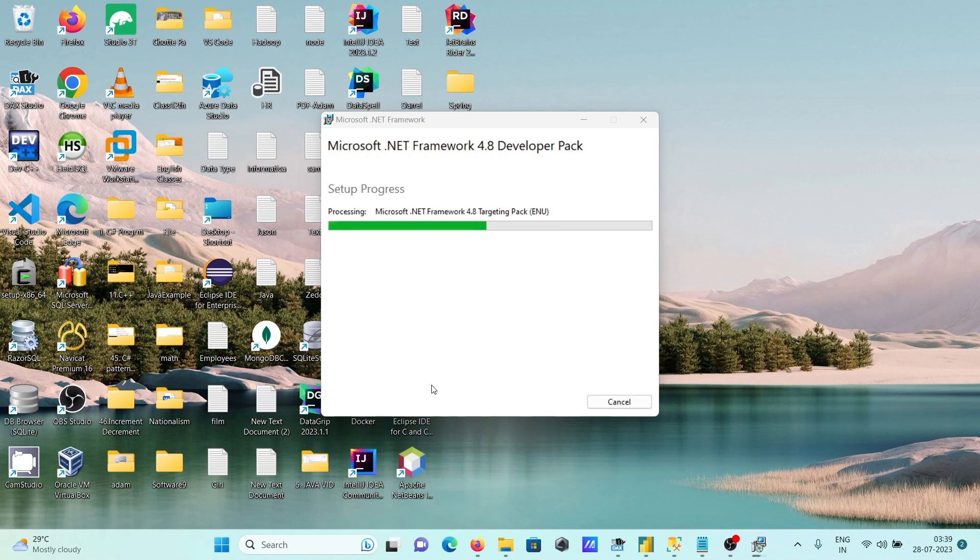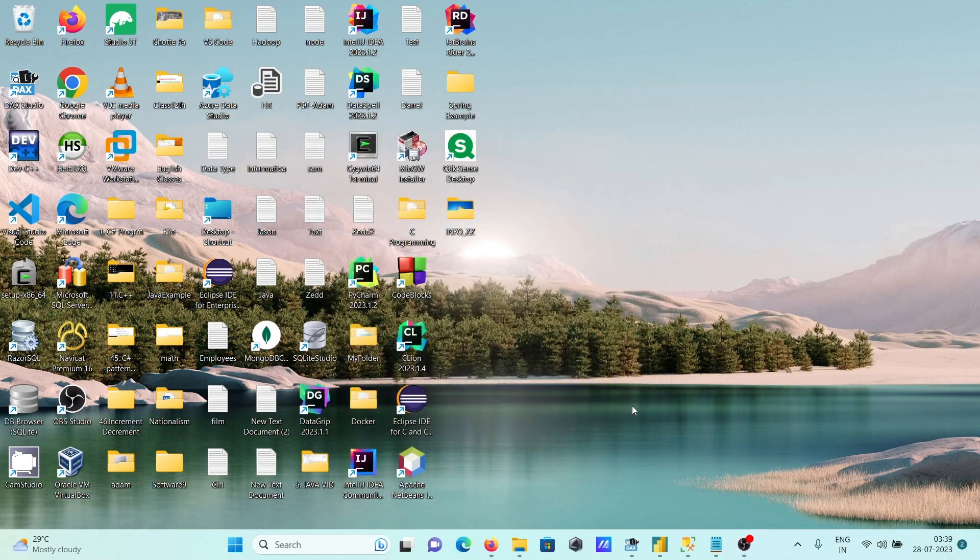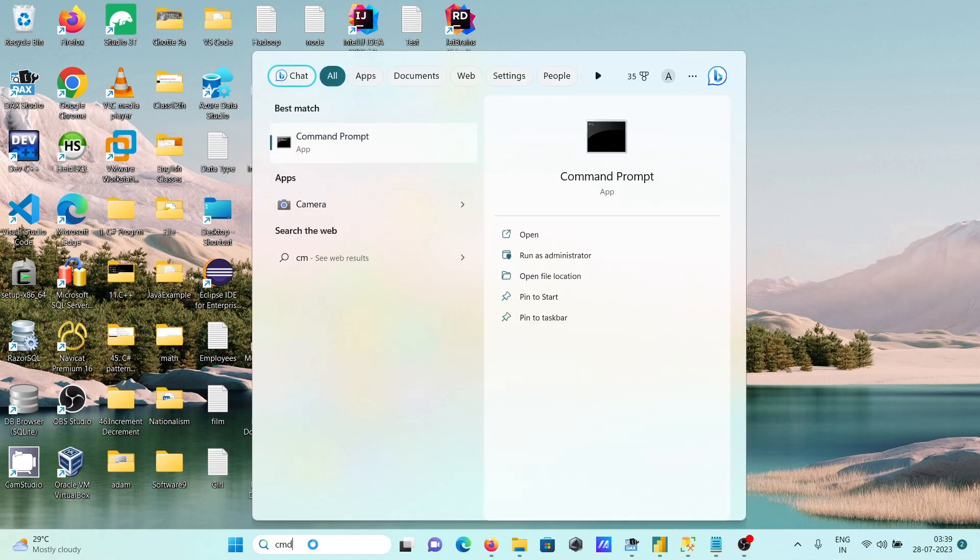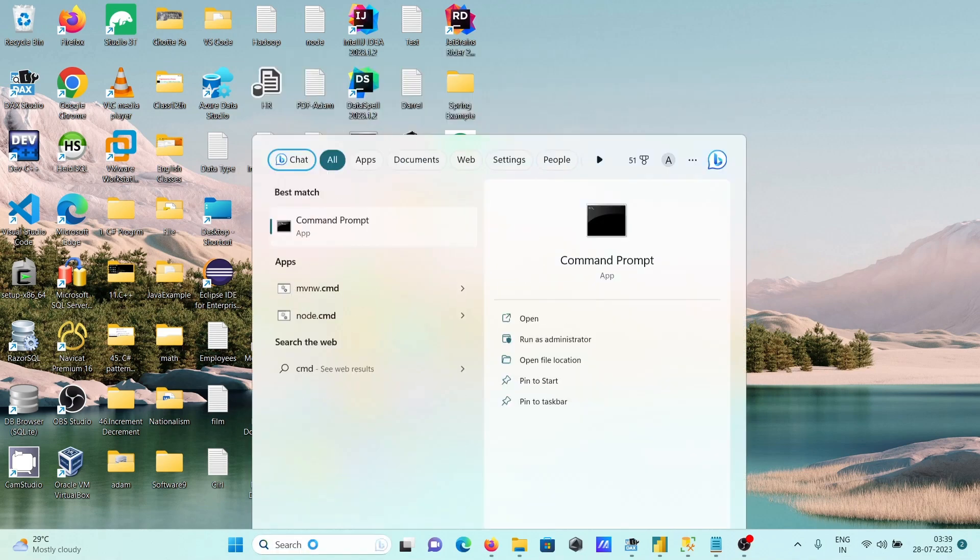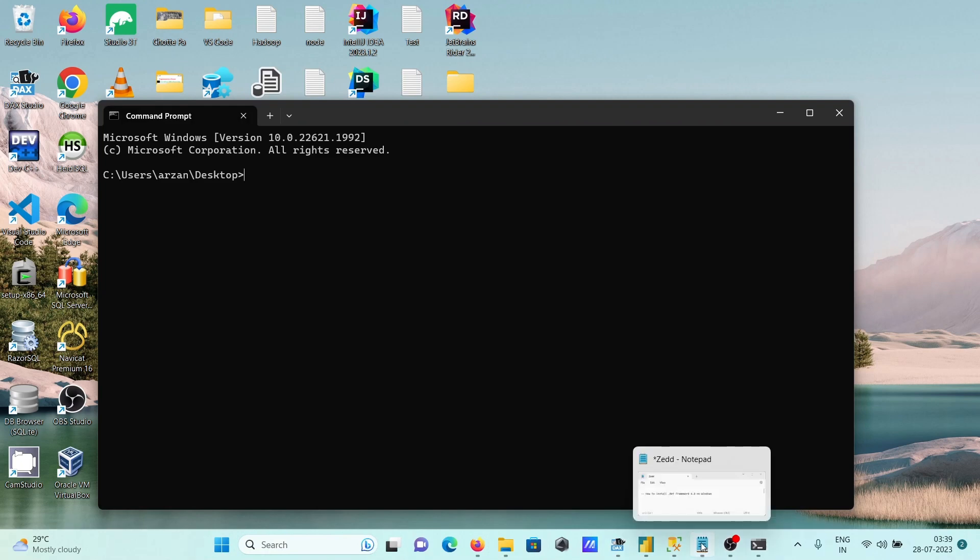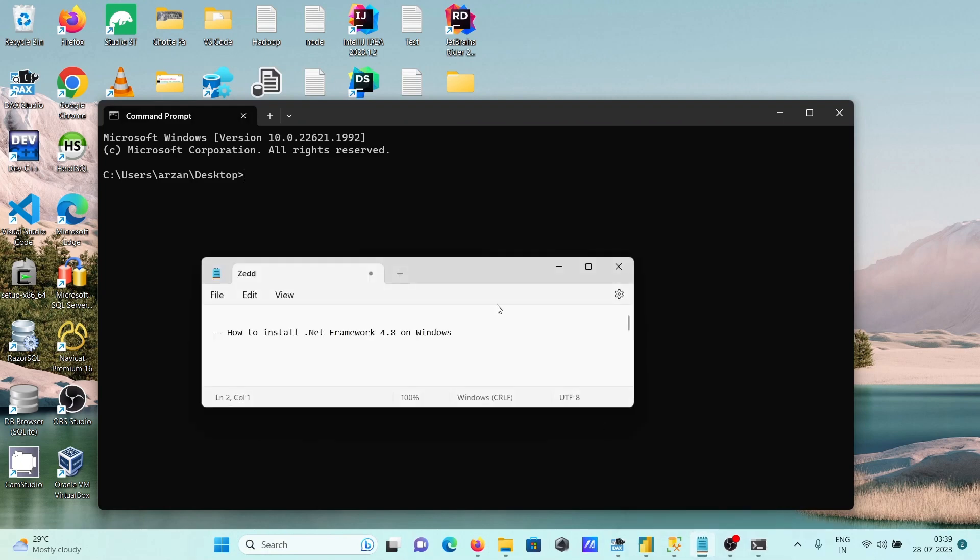The installation is successful. Next, I'm going to check the version using a command. This command will find the .NET Framework on the system using PowerShell to get the product description.